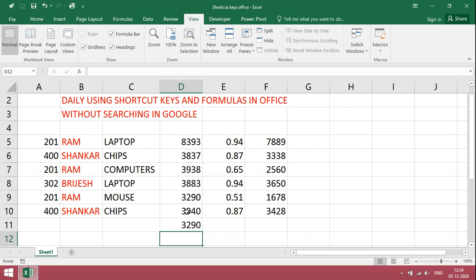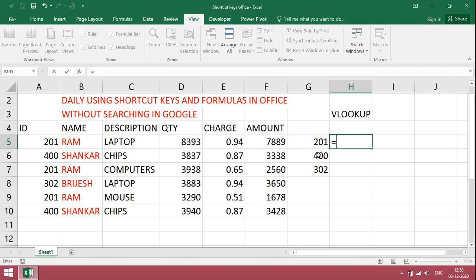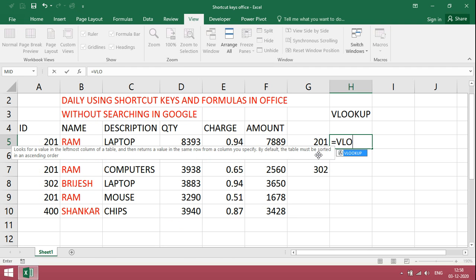VLOOKUP formula is very important to get information from master data table or consolidated data from various sources. Now we have only ID, based on ID we can get all details. For that just type VLOOKUP.